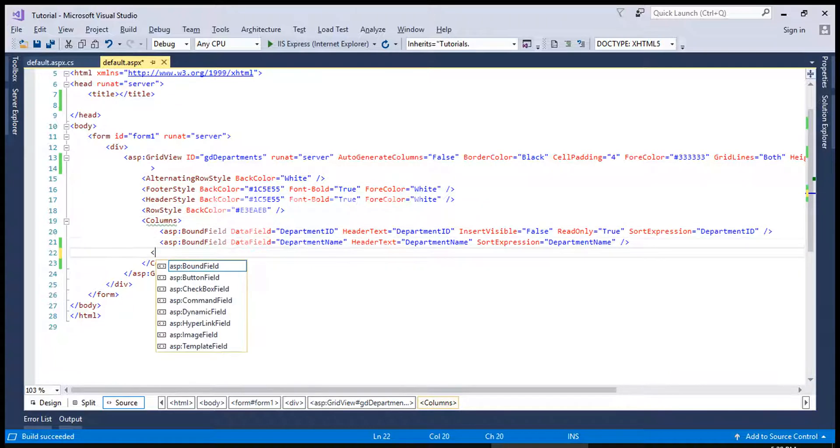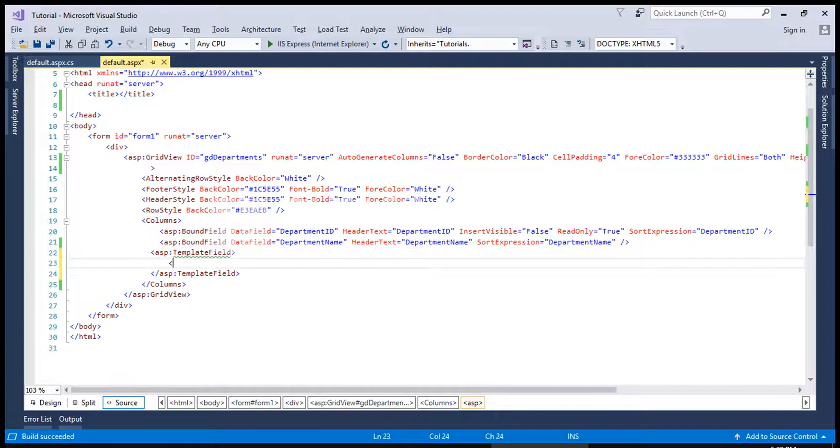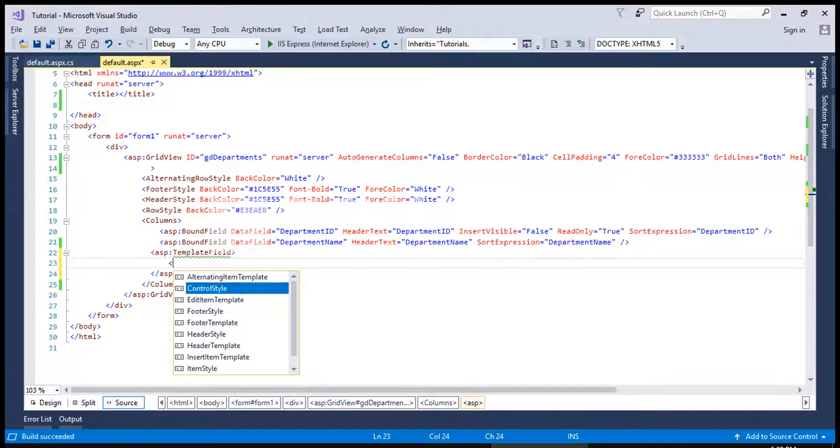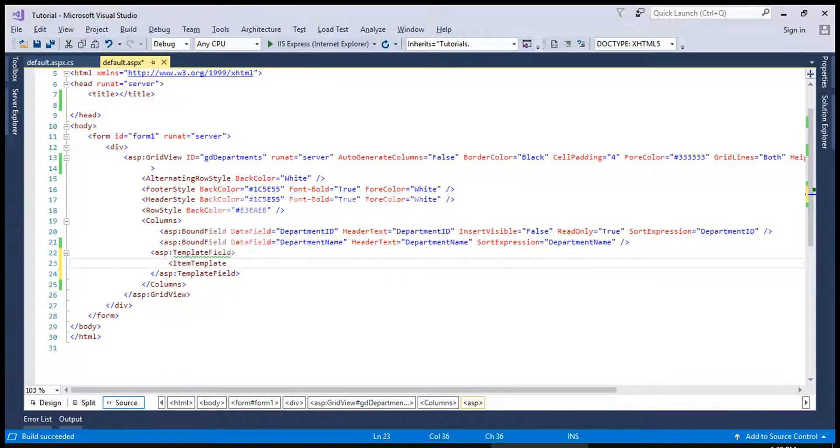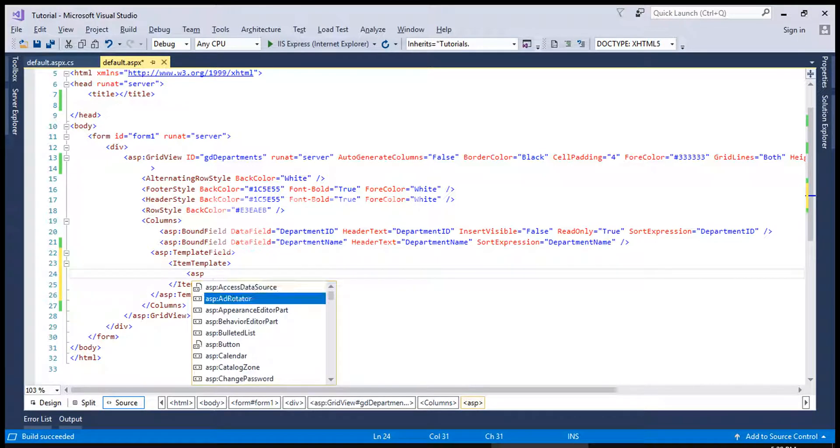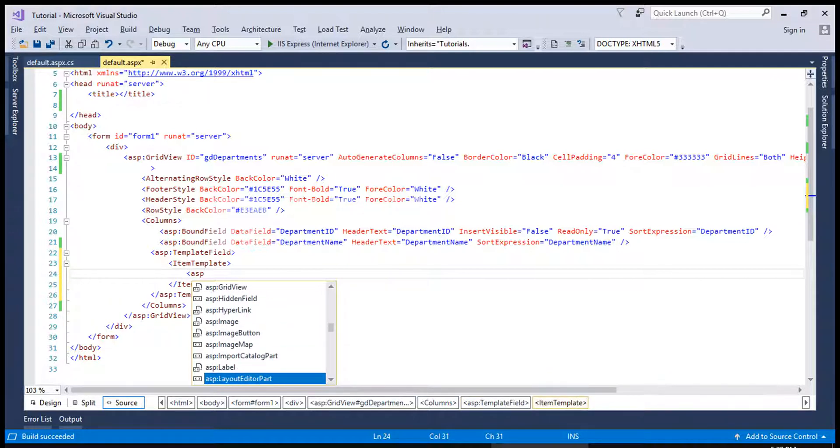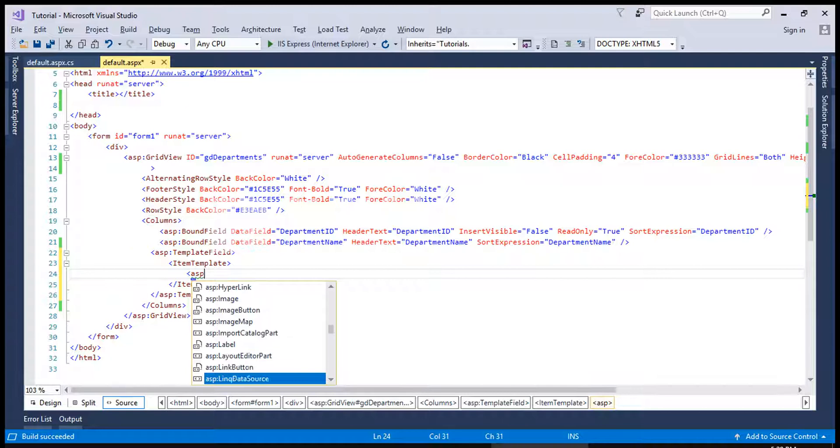For example, there is a link button over here inside a template column and inside that we are creating a link button for the purpose of showing an alert before deletion.